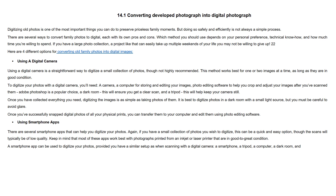Using a smartphone app: there are several smartphone apps that can help you digitize your photos. If you have a small collection of photos you wish to digitize, this can be a quick and easy option, though the scans will typically be of low quality. Keep in mind that most of these apps work best with photographs printed from an inkjet or laser printer that are in good to great condition. A smartphone app can be used to digitize your photos.